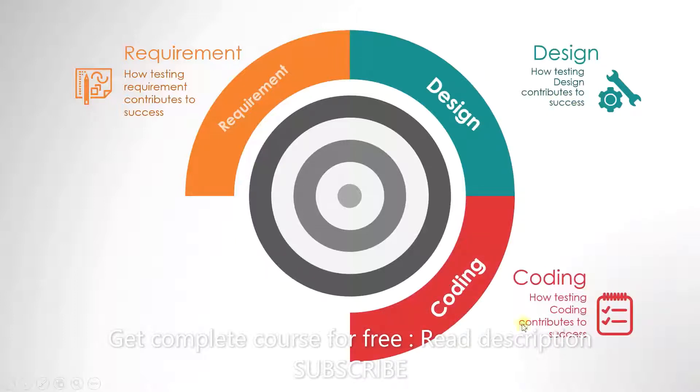After design comes coding. And we will also discuss how testing coding contributes to success.